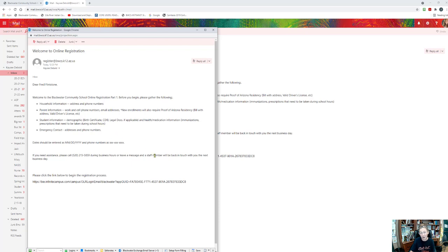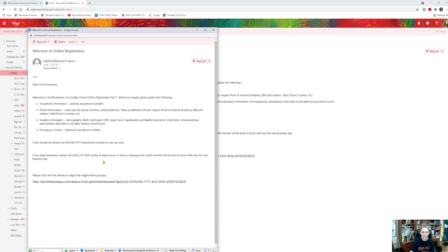If it's a new student we are going to need their birth certificate on file, their CDIB if they have one, any legal documents that are applicable — so if they have a power of attorney, a guardianship, anything like that that we need to have on file. Those can all be emailed to register@bwcs.k12.az.us or they can be faxed to the school or brought into the school. It's whatever is easiest for you, as well as their health and medication information — immunizations, prescriptions that need to be taken during school hours, things like that.